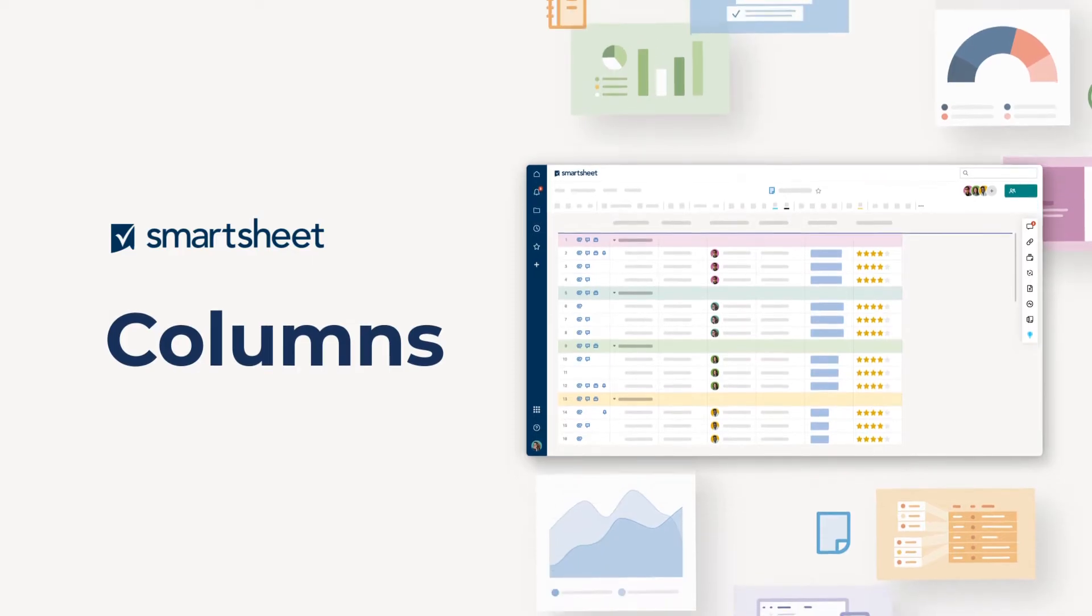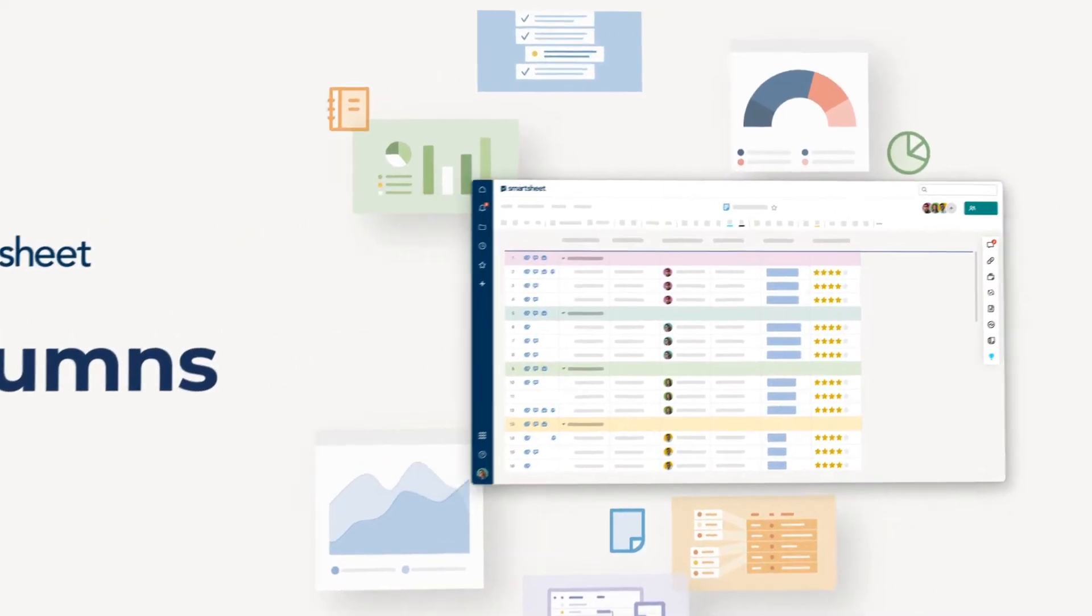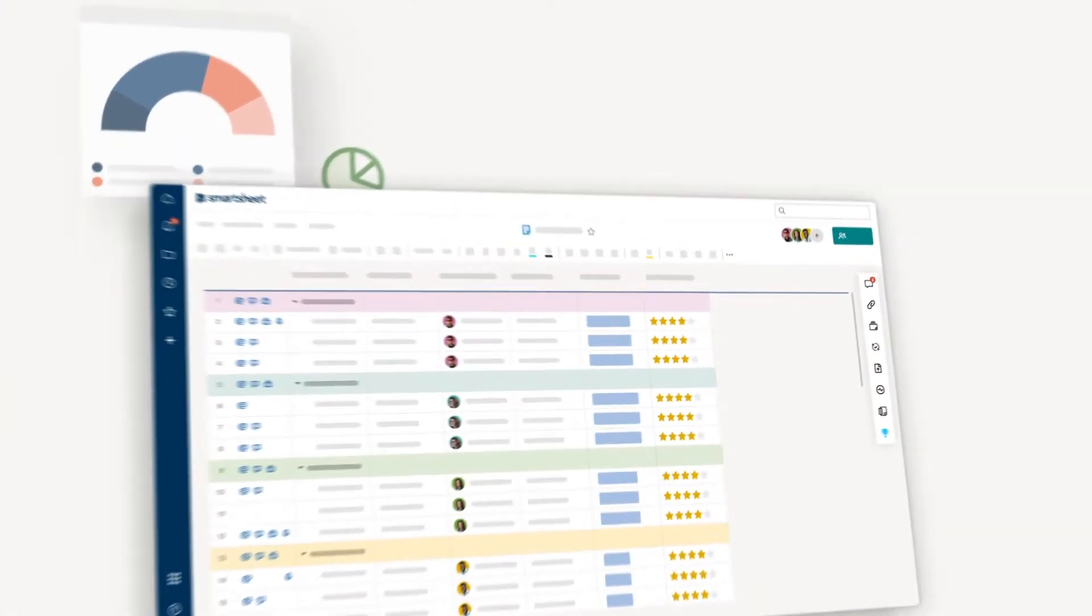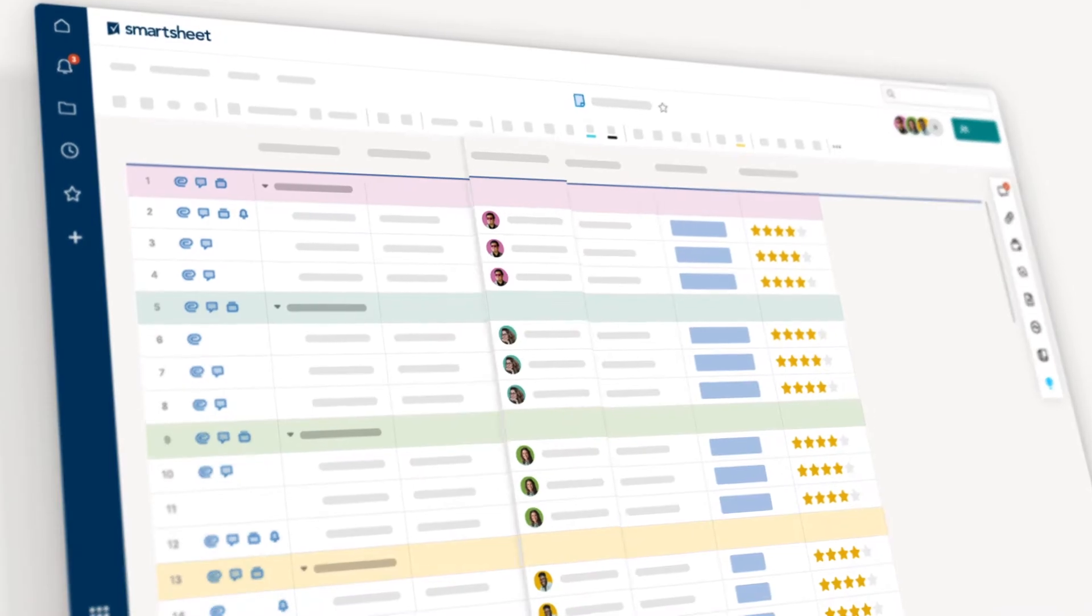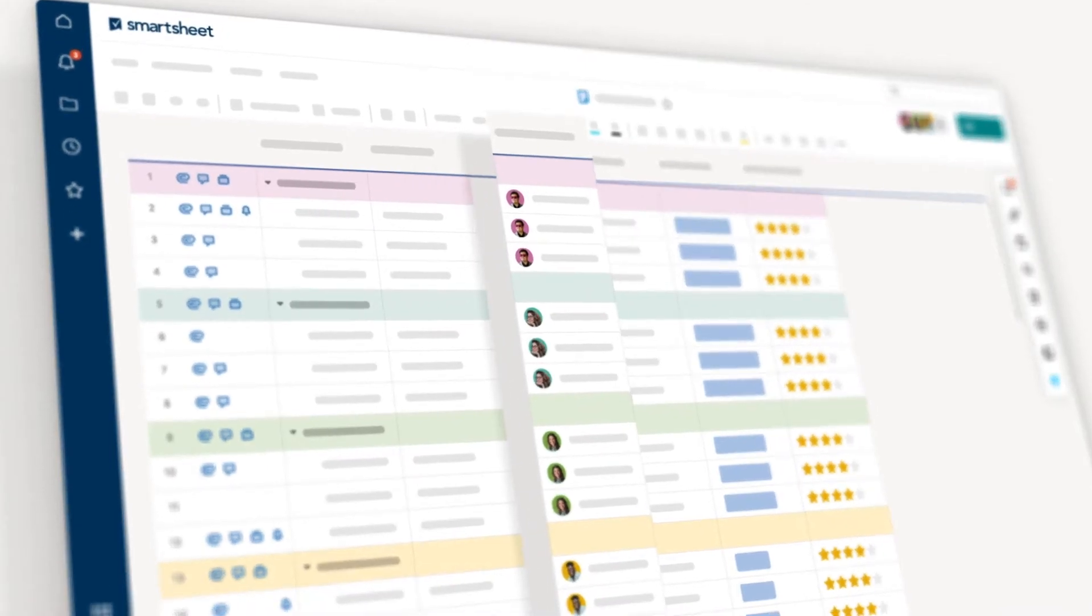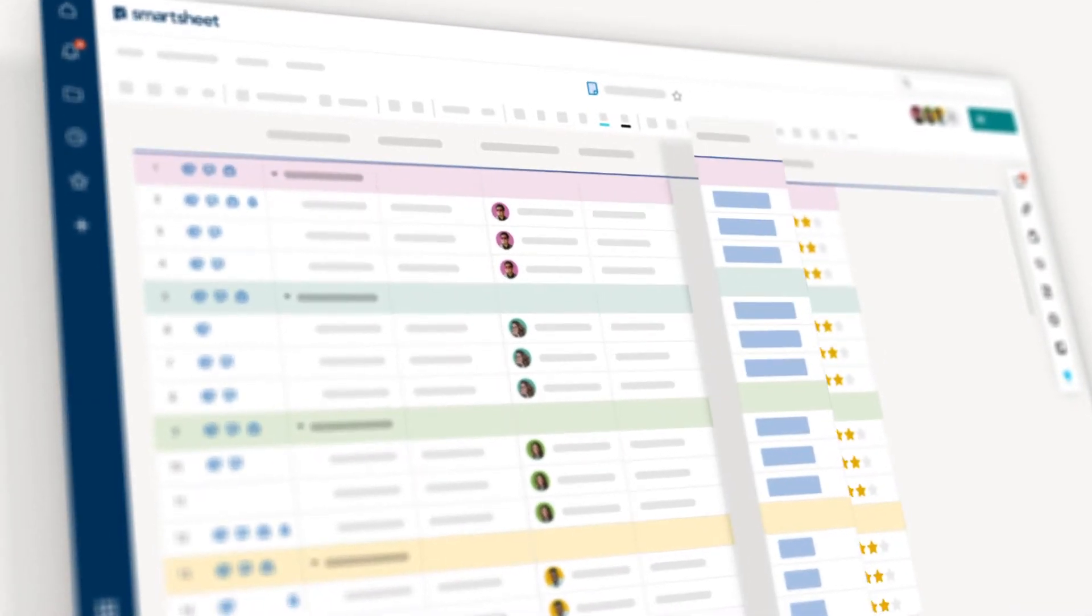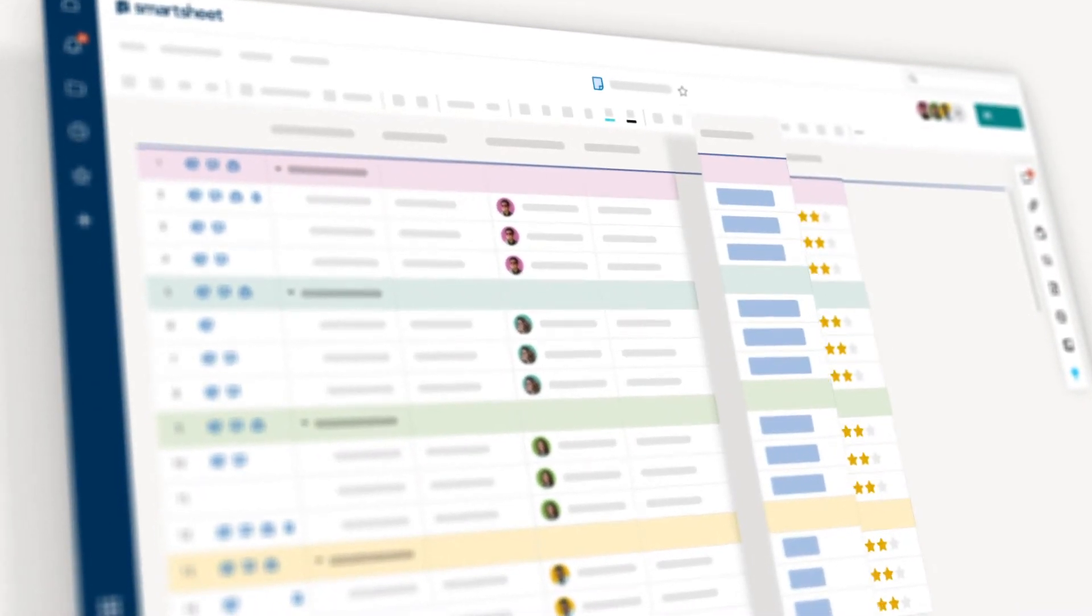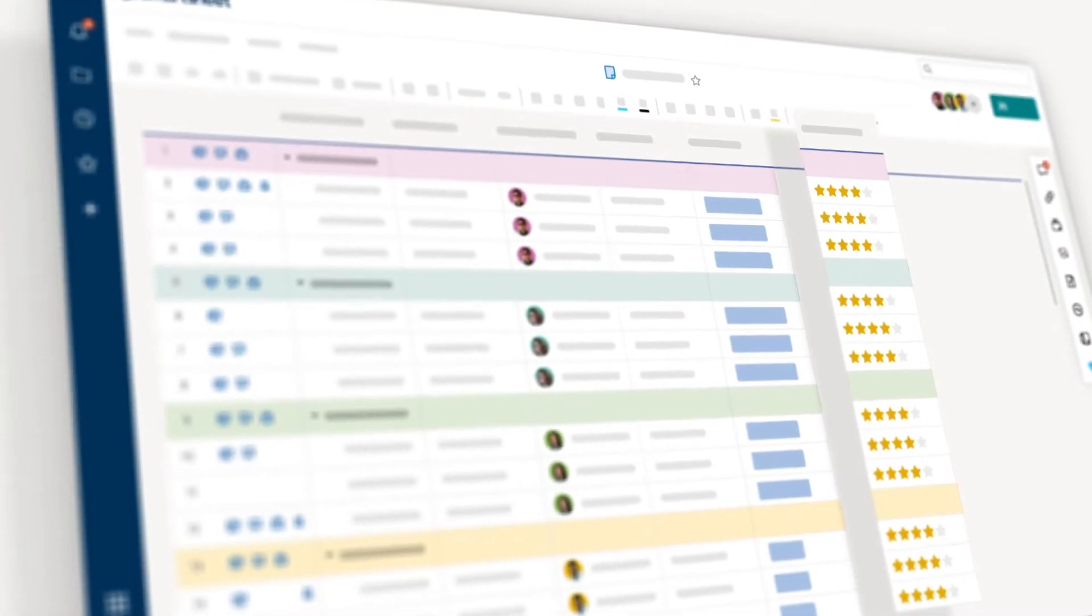So you're ready to build a sheet in Smartsheet. But how do you define and manage the information that goes into it? Good news is our sheets have columns with unique properties that make it easier to define those details and manage your work.